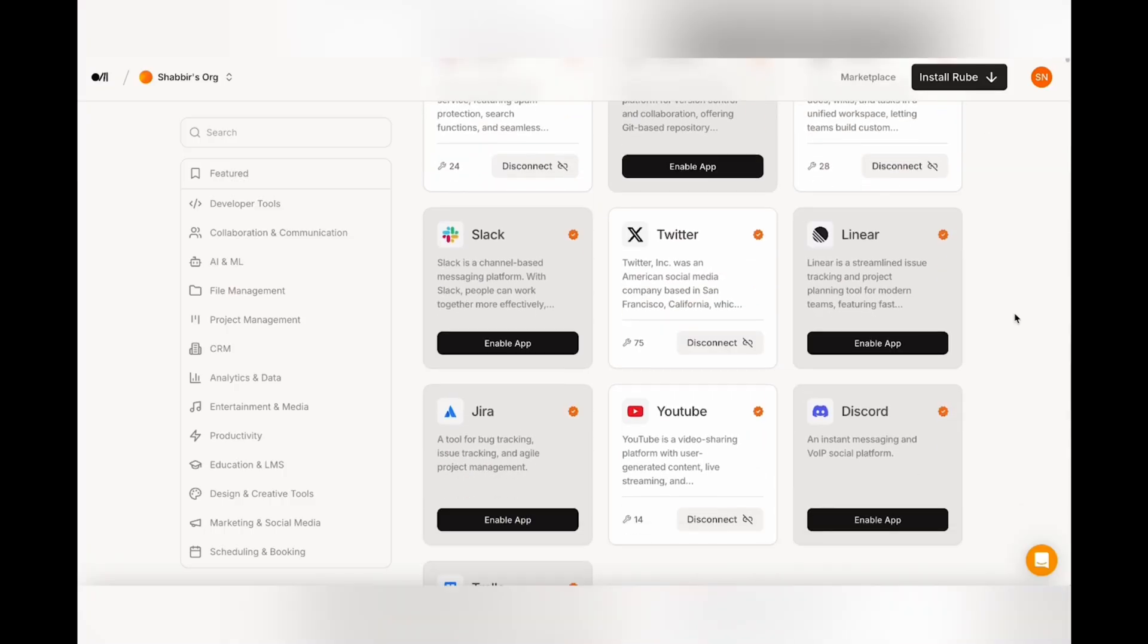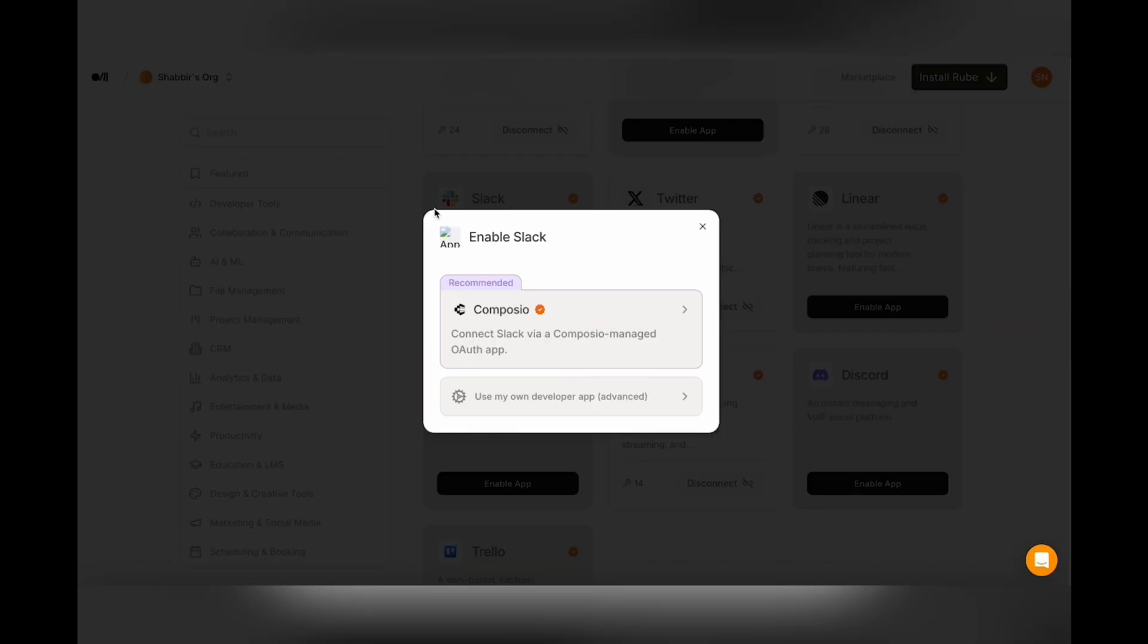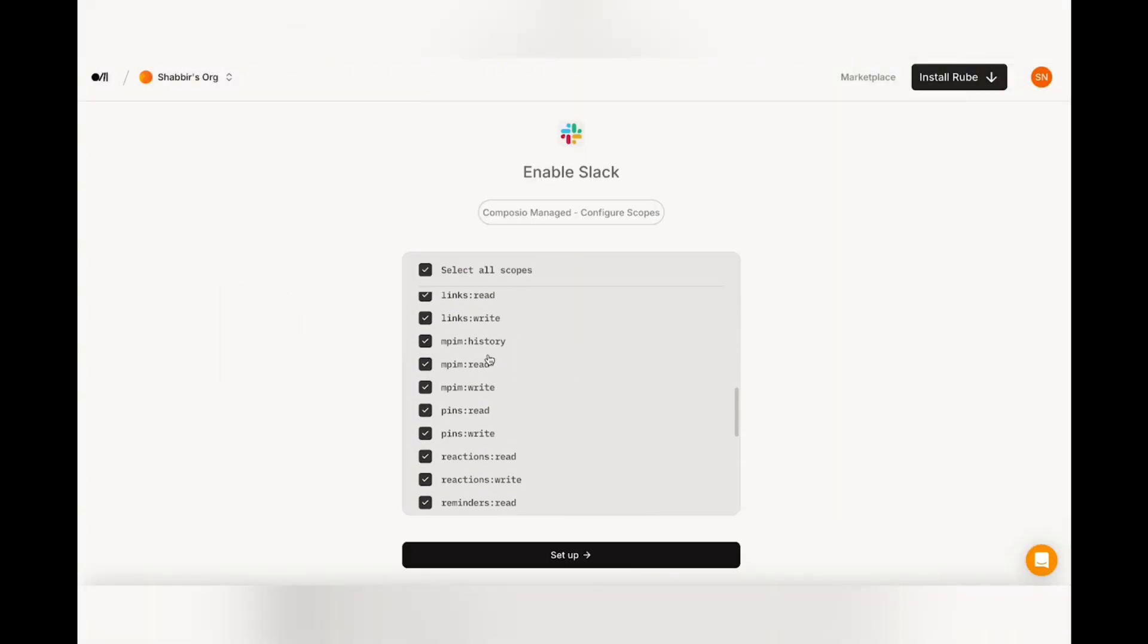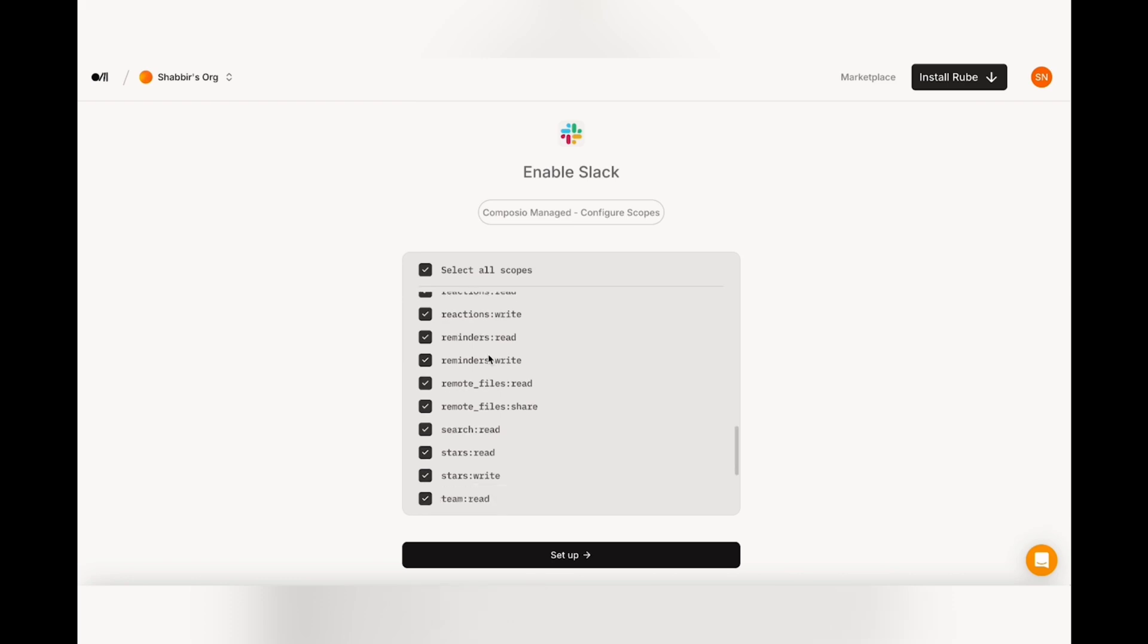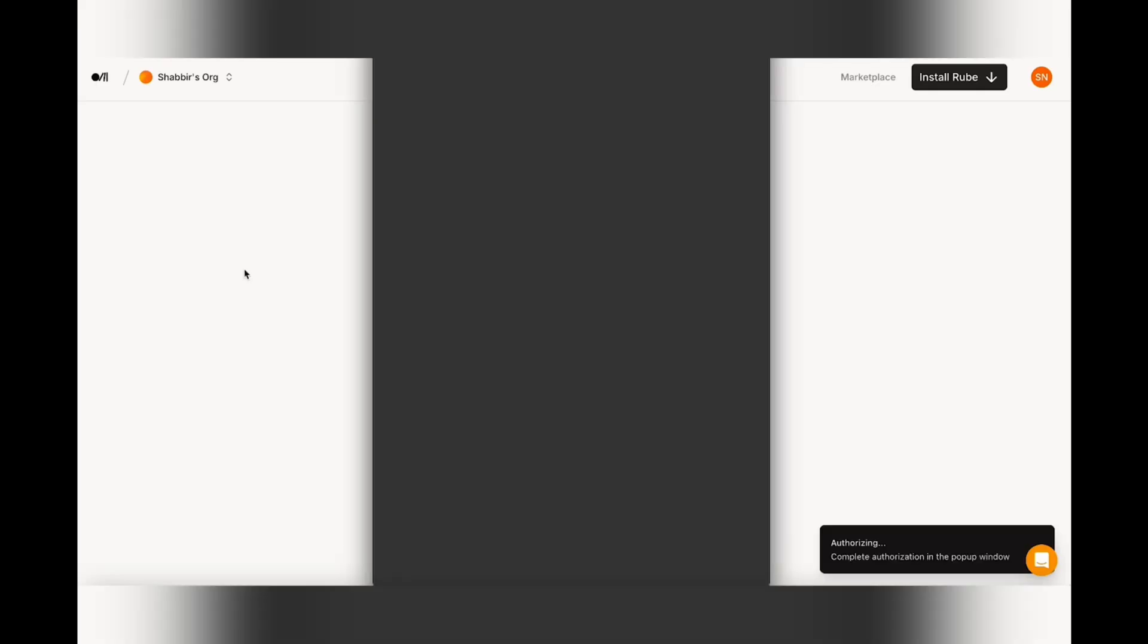In order to connect to an app, just go ahead and find your app, click enable app, and you'll have an option to either connect through their own OAuth or use your own developer app. To keep things simple, you can just click use your own OAuth, then choose the scopes that you want to use. If you want to keep things simple, just keep all the scopes selected. But if you already know what scopes you want to use and what you don't want to use, you can just go ahead and deselect those and then click setup.